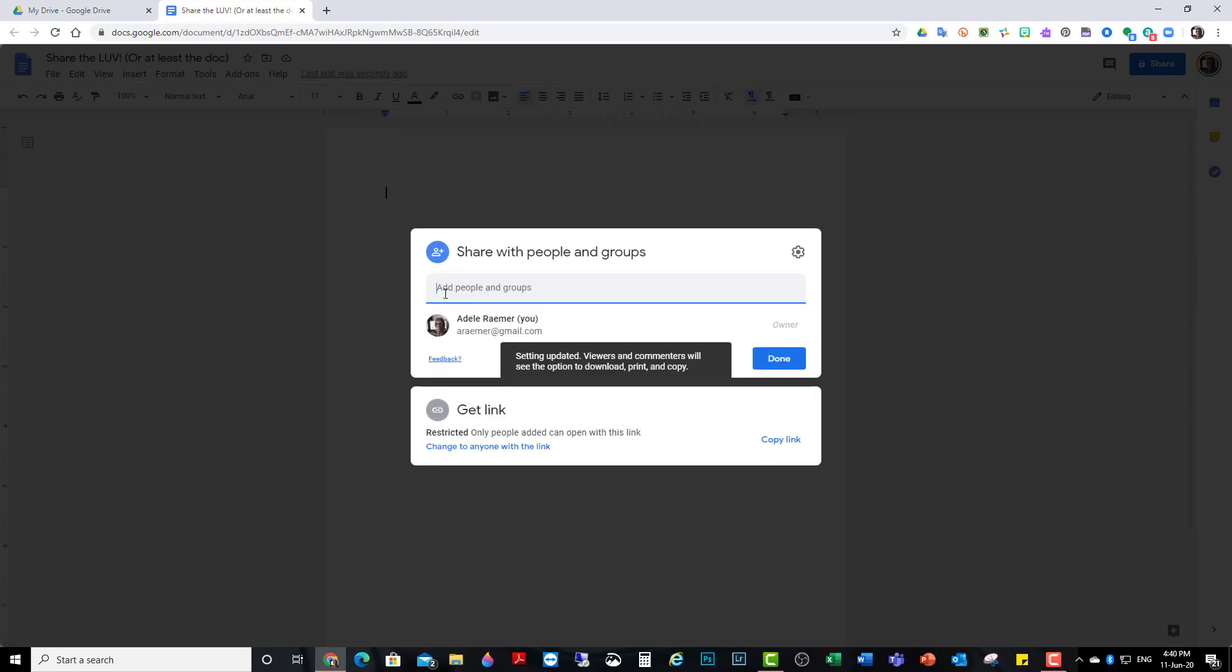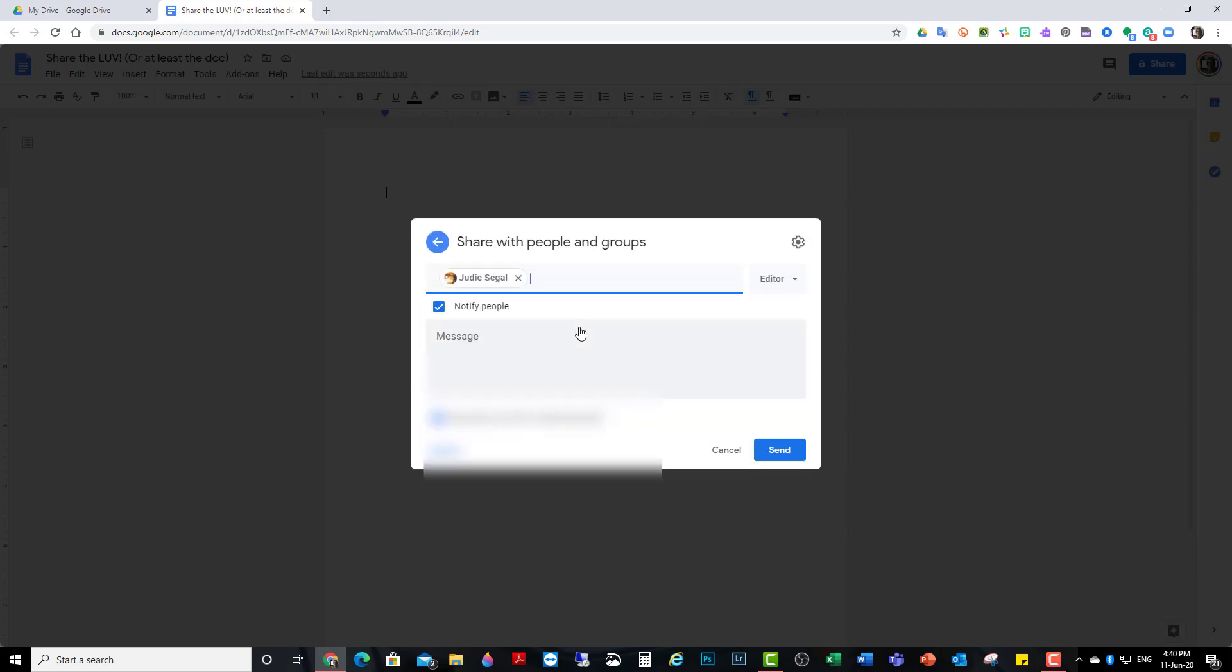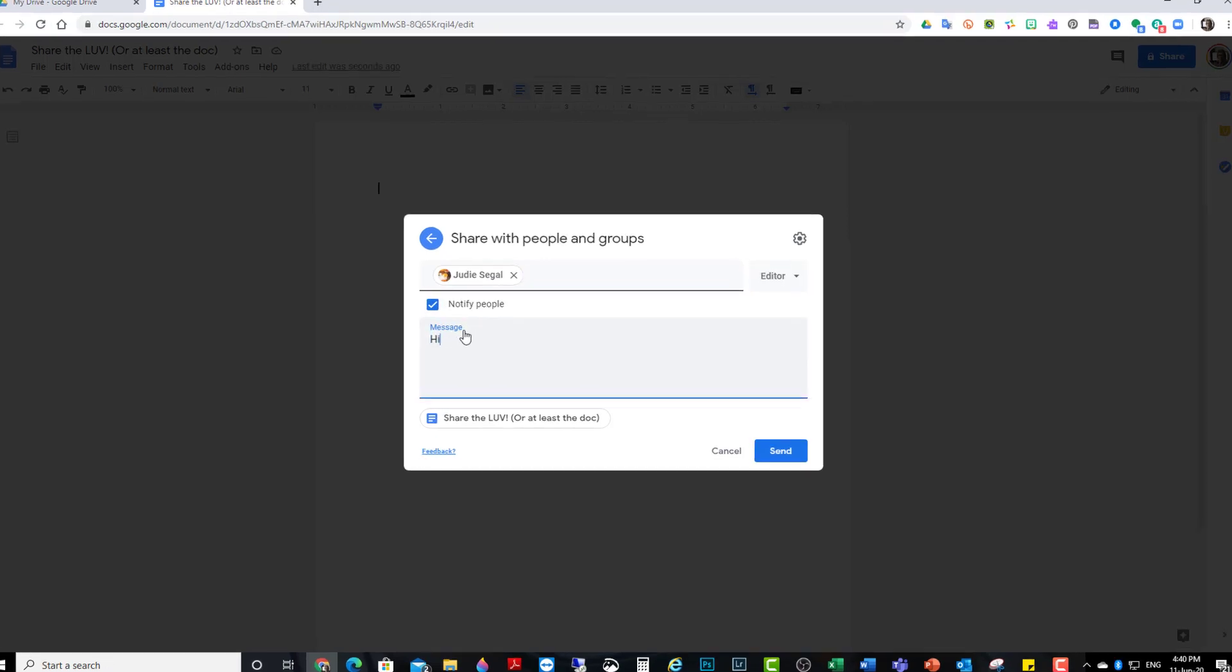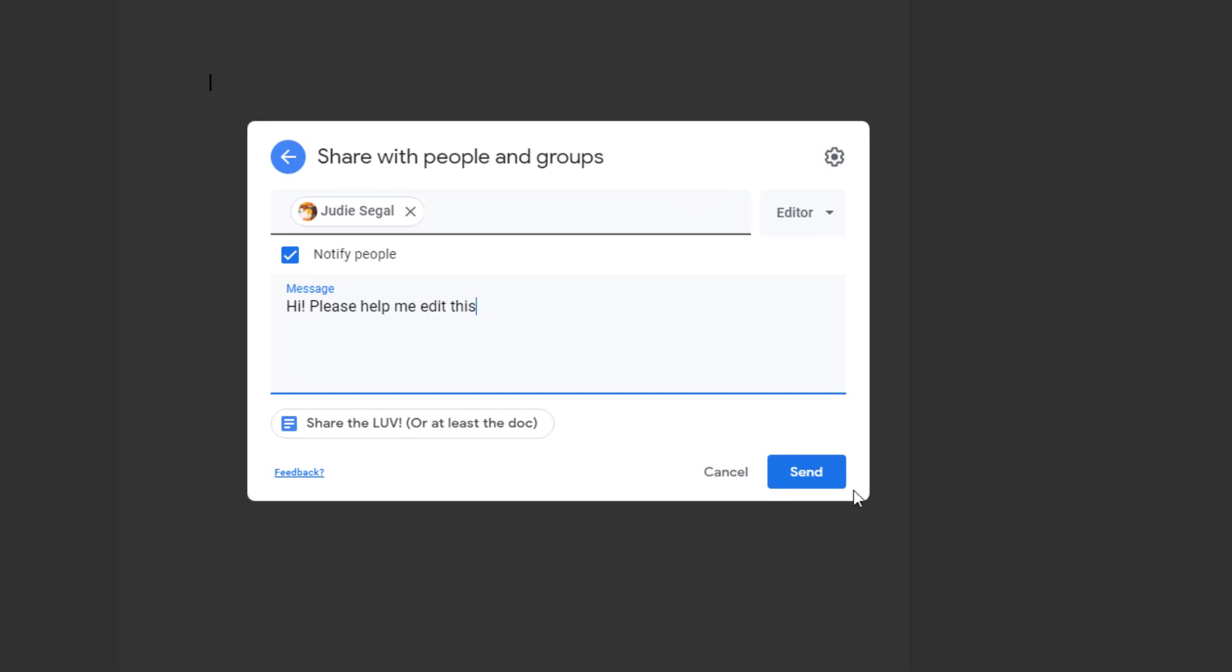Here, if I want to share it with a certain person, I put their email address in. Judy's in my contacts, so she pops in automatically. And I can notify people and send a message, and I send it.